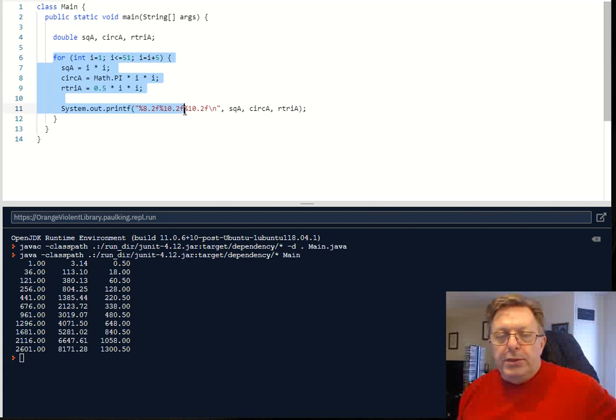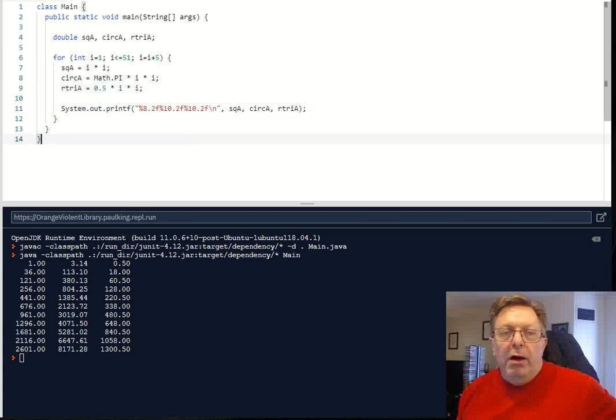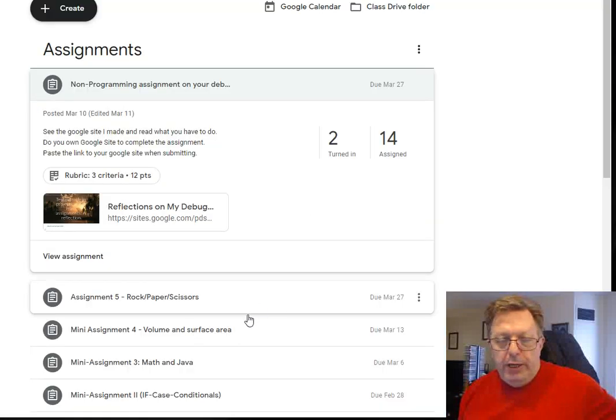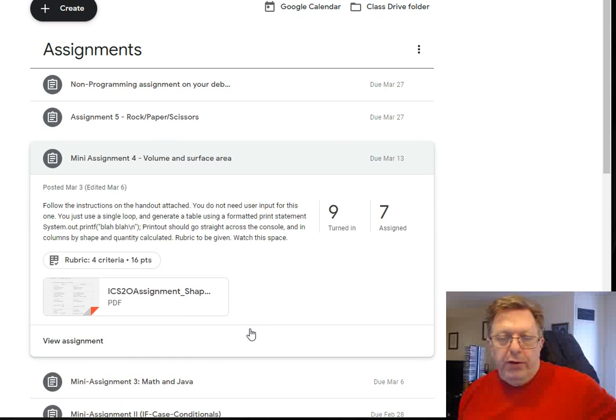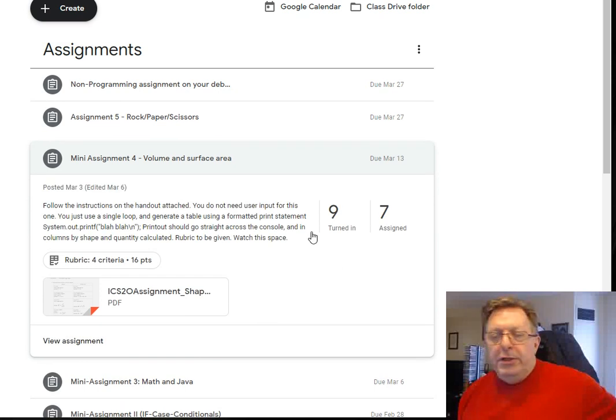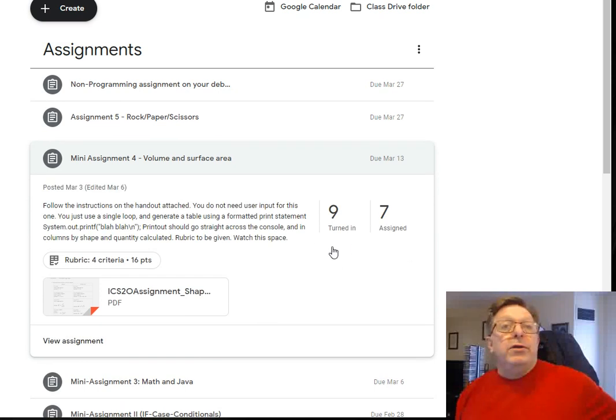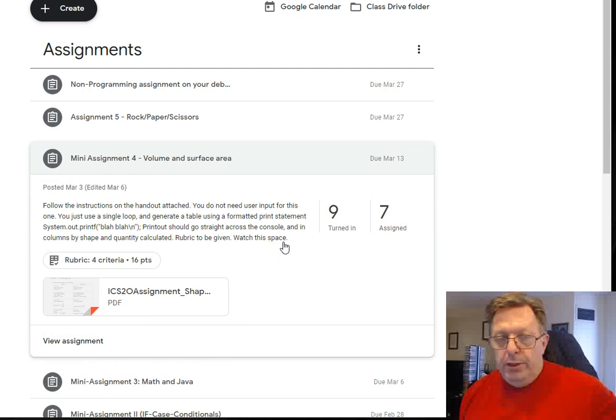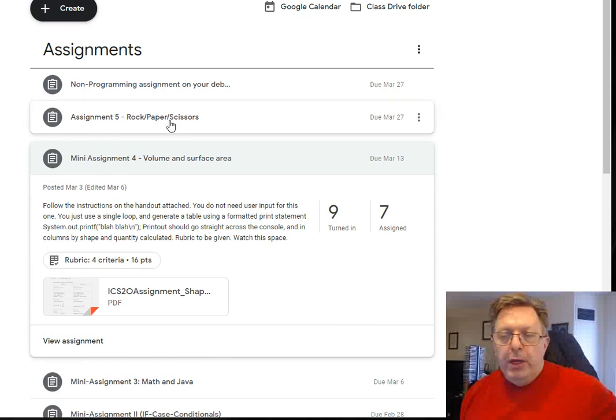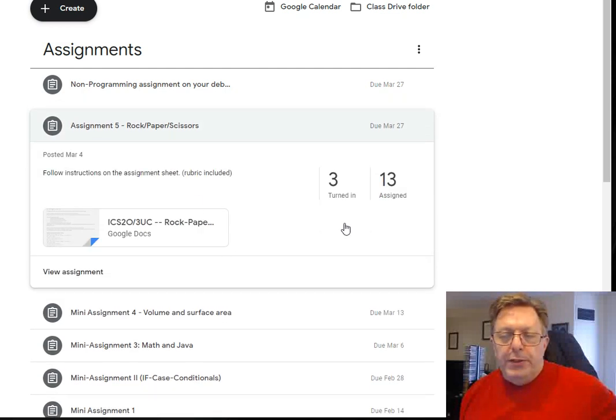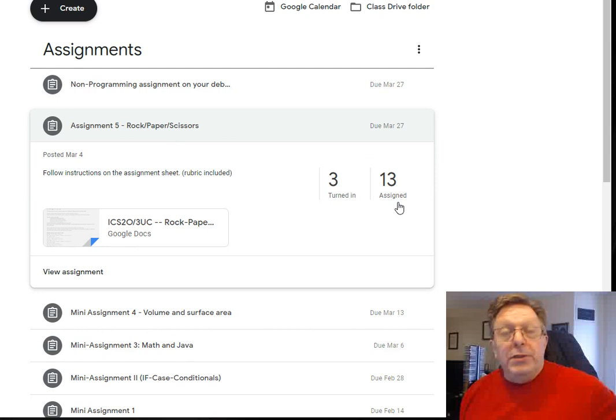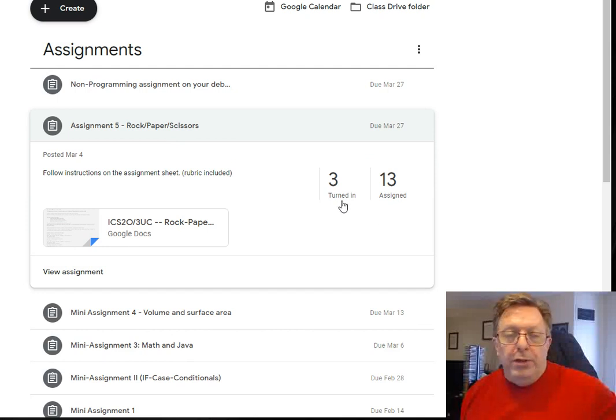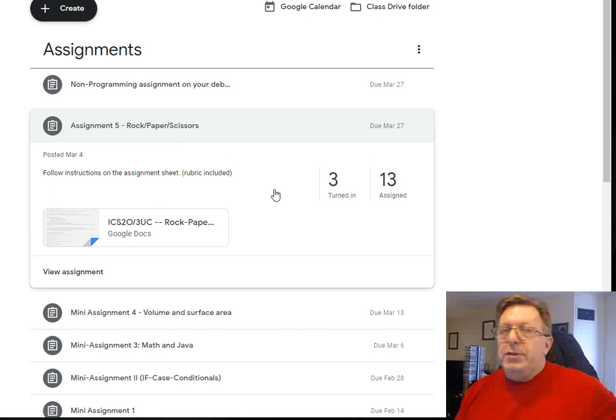Okay, so that's pretty much what I wanted to talk about. Basically this is just a small example of this assignment down here for volume and surface area. And notice almost as many people have turned it in as owe me the assignment. Rock paper scissors, as you can see - thirteen people still need to write it for me and only three have turned it in. That's our most recent assignment.